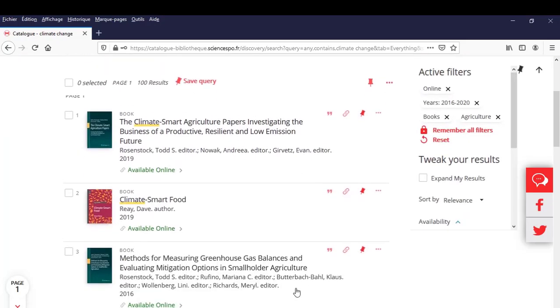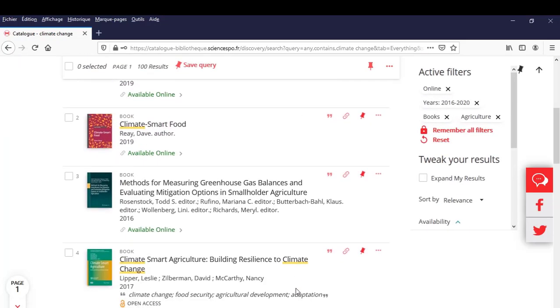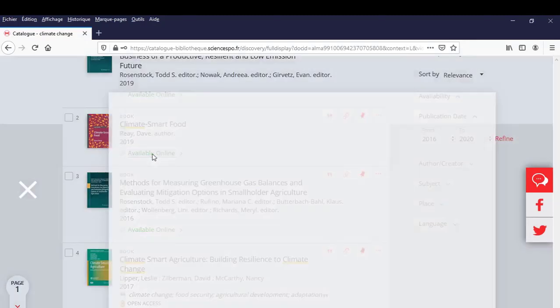Let's move on to the results. We would like to see the following document. It is indeed a book. Then comes its title, Climate Smart Food, the author and publication year. We are told that the book is available and online.